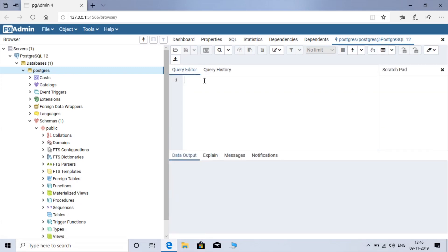This is how you can install PostgreSQL and PgAdmin4 on your Windows-based operating system. In our later videos we will see how you can use PgAdmin to perform your SQL queries. Thanks for watching!